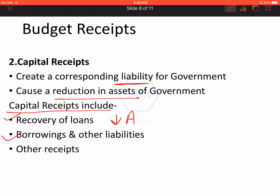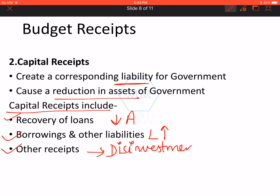The second item in capital receipts is borrowings. Whatever borrowings the government makes create a liability, and that is why it results in capital receipts of government. And finally, other receipts, mainly covering disinvestment. Disinvestment means the shares of government-owned companies are sold to the private sector. Since those shares reflected on the asset side, disinvesting them reduces assets, making it a kind of capital receipt.